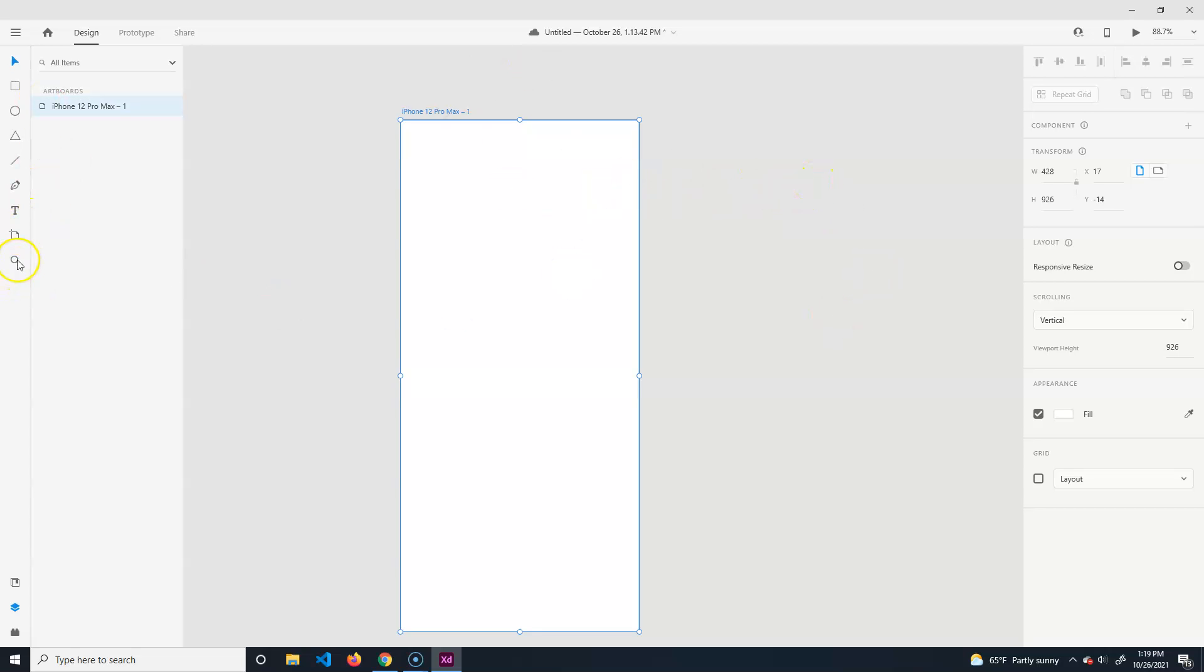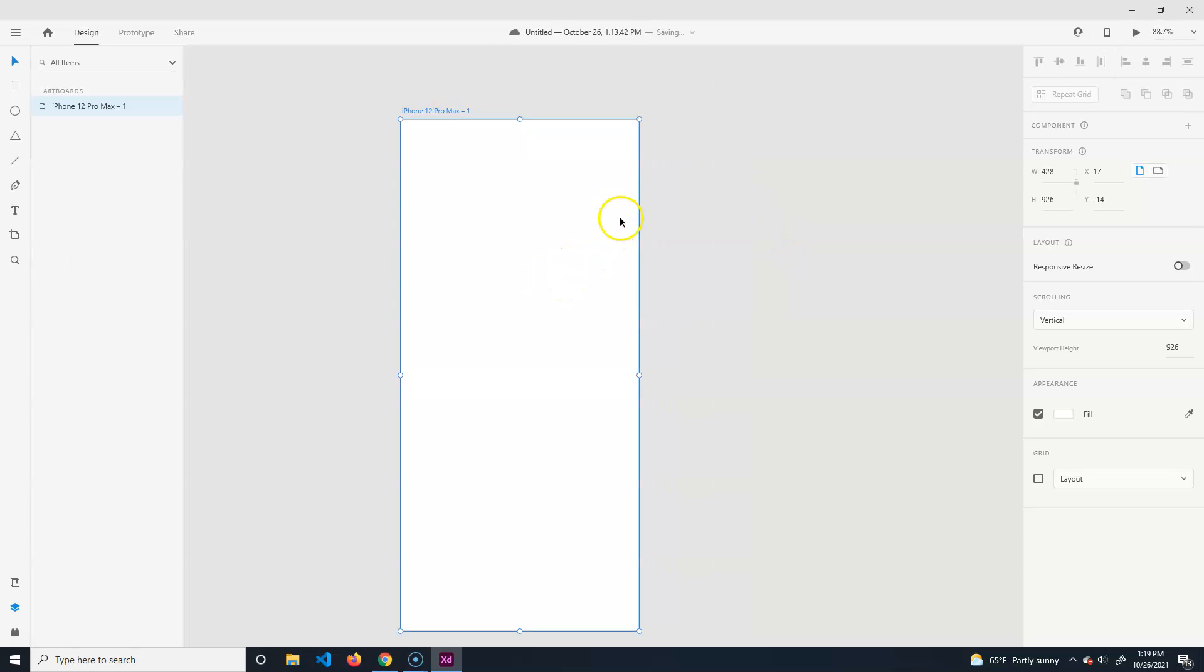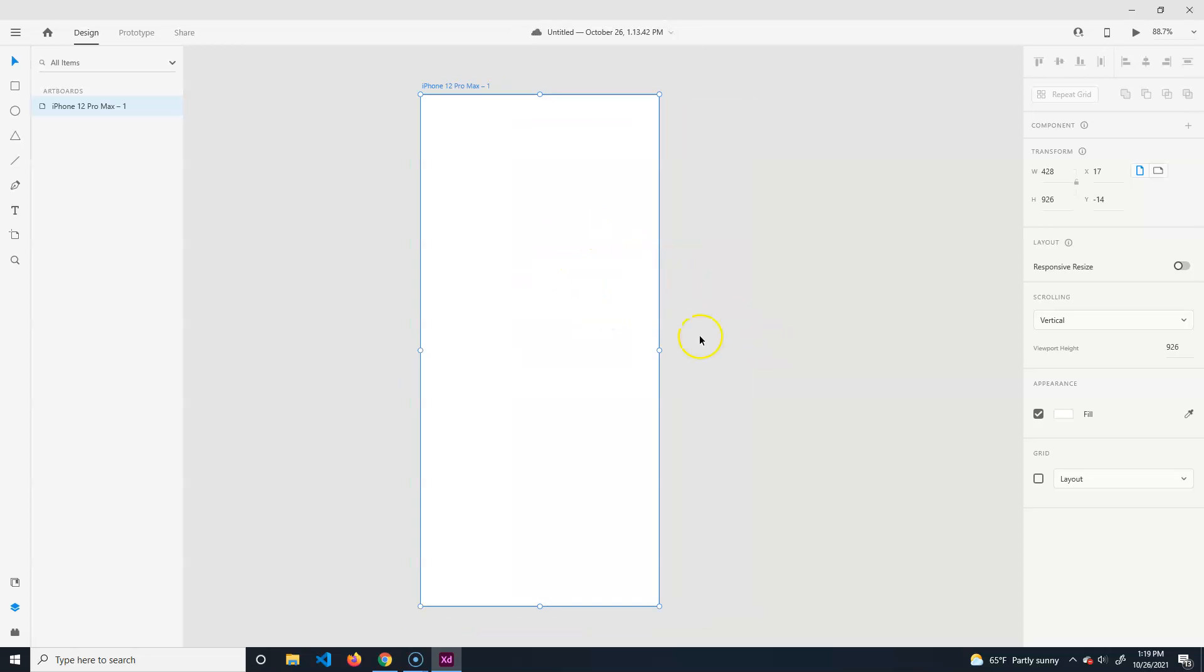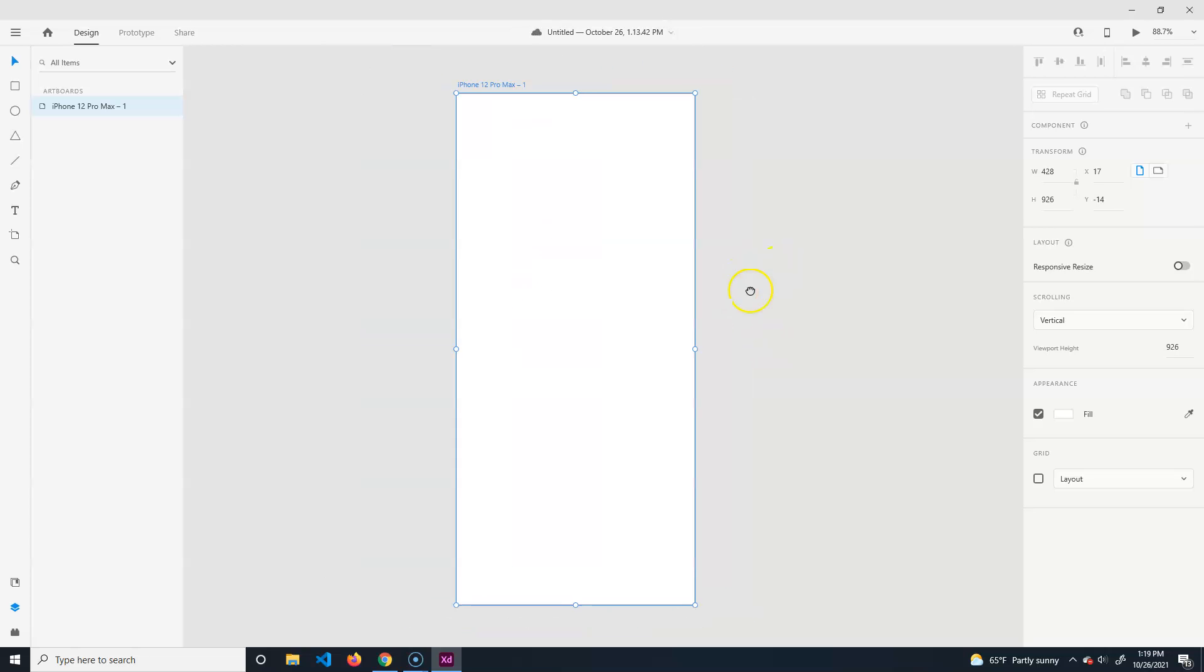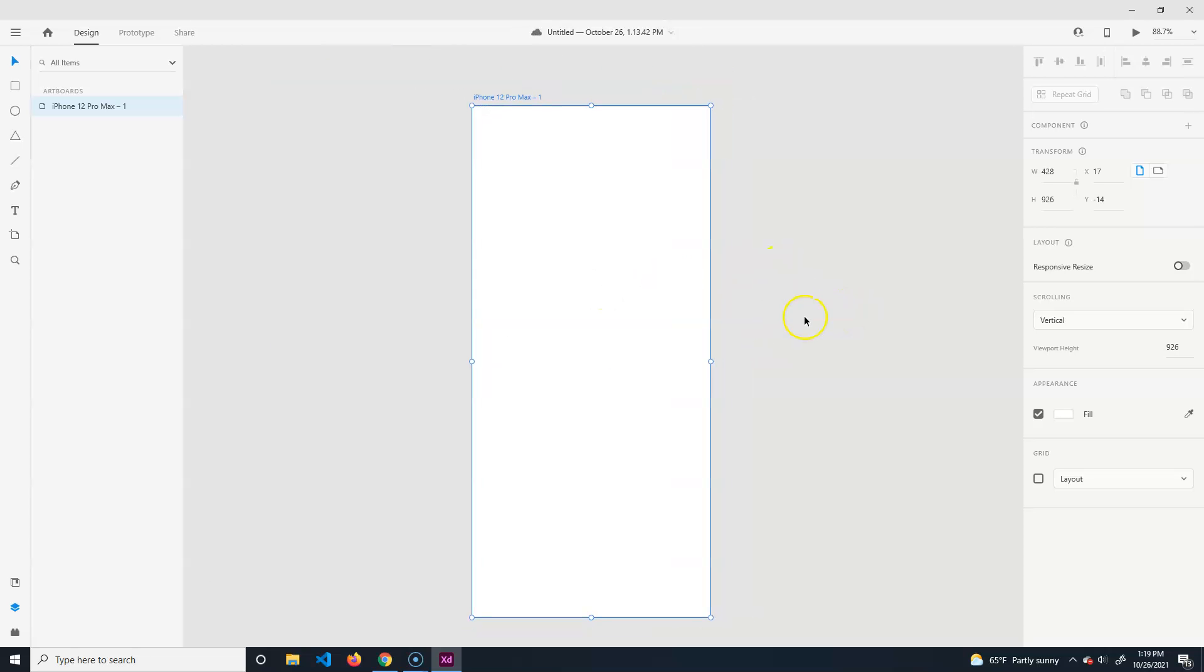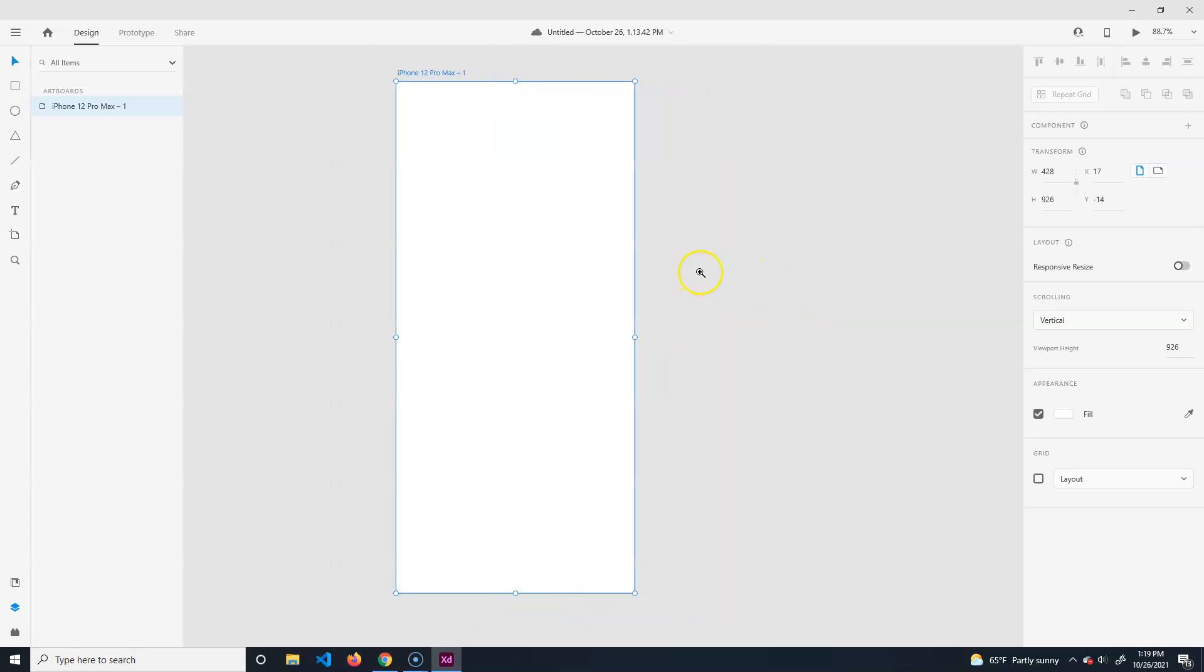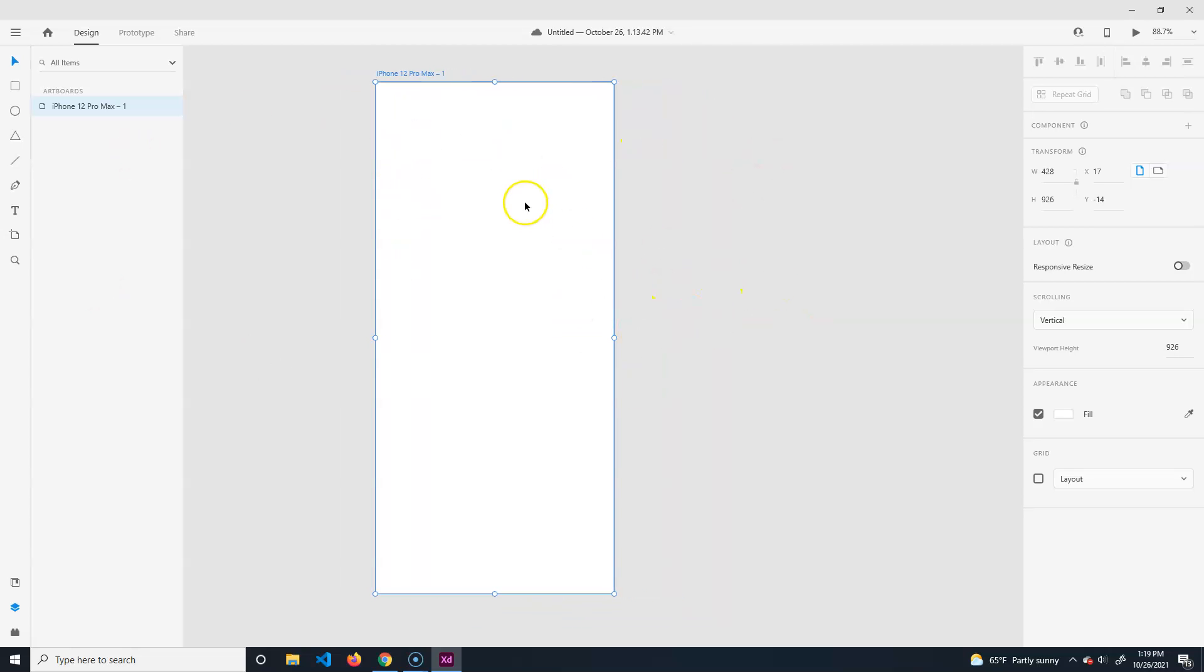Zoom tool - we'll just do Command Plus or Minus, or you can hold Control and use your scroll wheel. You can middle mouse button or hold space, and it'll allow you to do those sort of things.